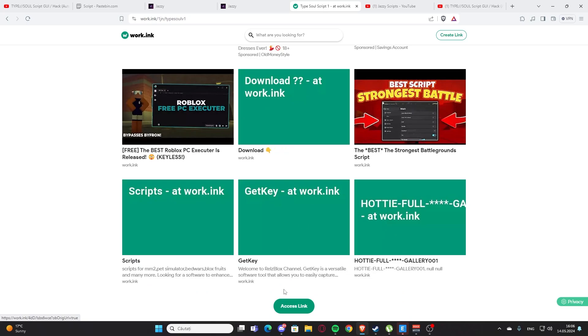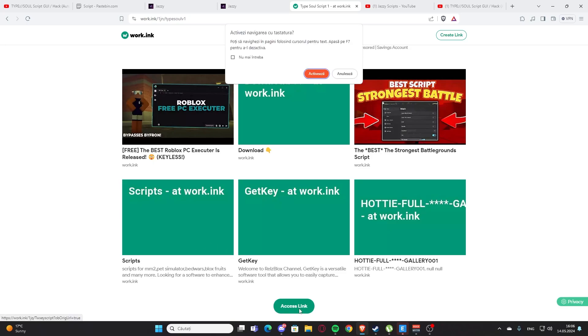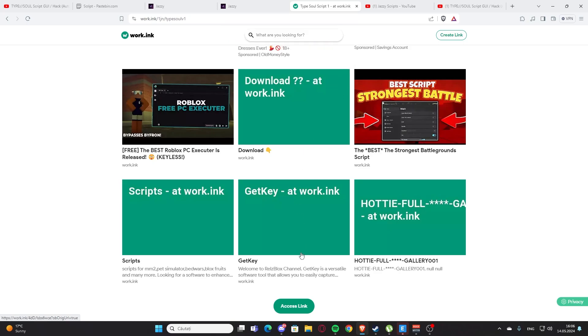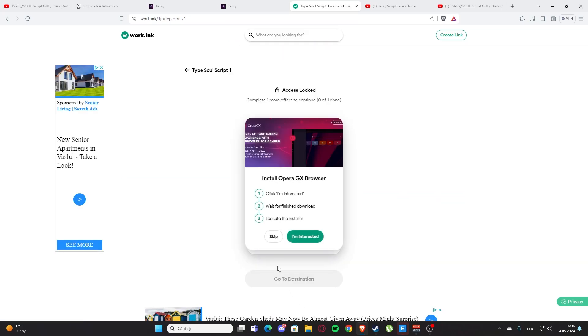After that you're going to press go to destination again. You'll have those three articles, but you'll need to scroll down and press this link right here. You need to wait 10 seconds again.